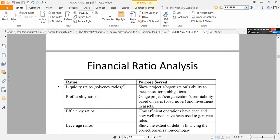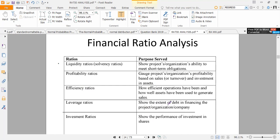Financial ratios can be classified into five categories. Liquidity or solvency ratios show a firm's ability to meet short-term obligations. Profitability ratios gauge a firm's profitability based on sales, turnover, and assets. Efficiency ratios give a picture of how assets have been used to generate sales. Leverage ratios show the extent to which the firm is financed by debt. Finally, shareholders or investment ratios show the performance of investment in terms of shares.